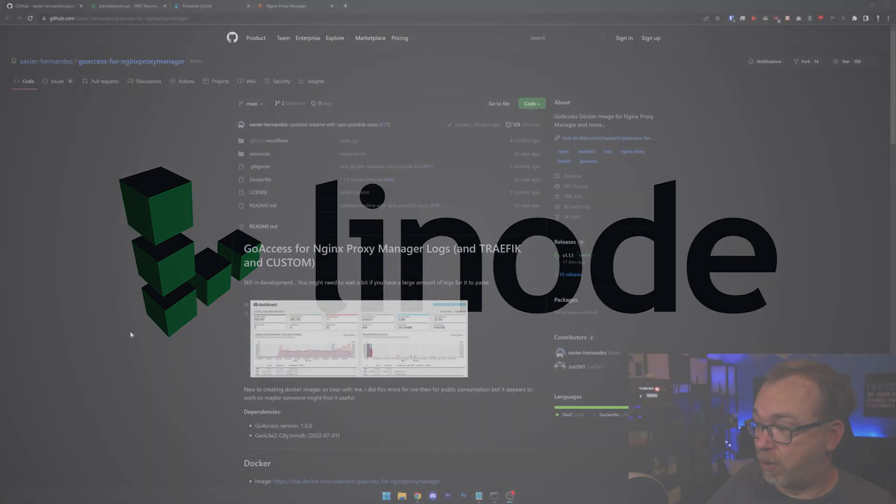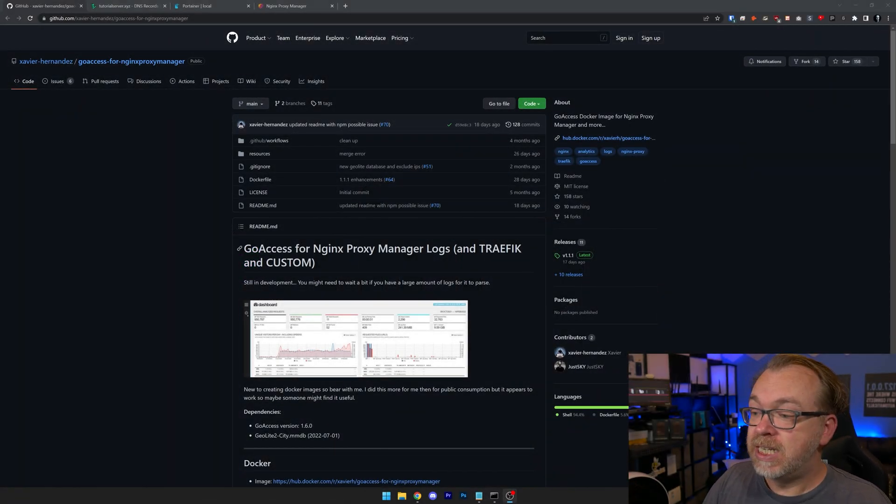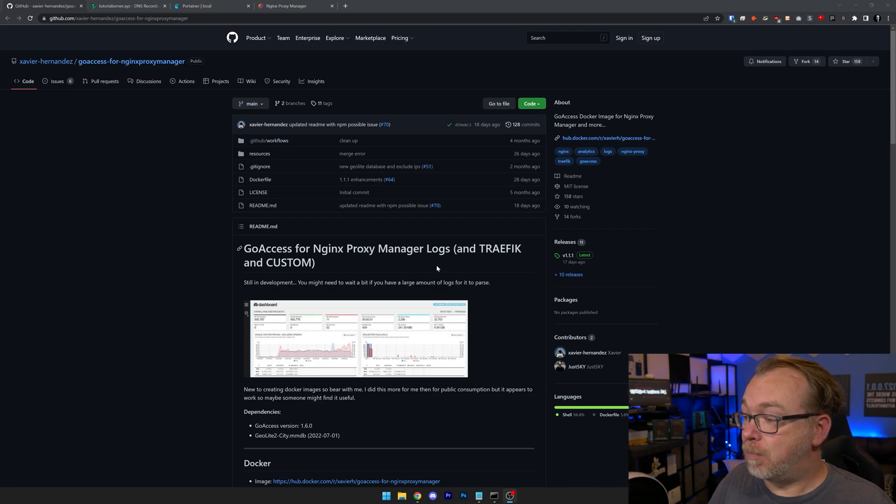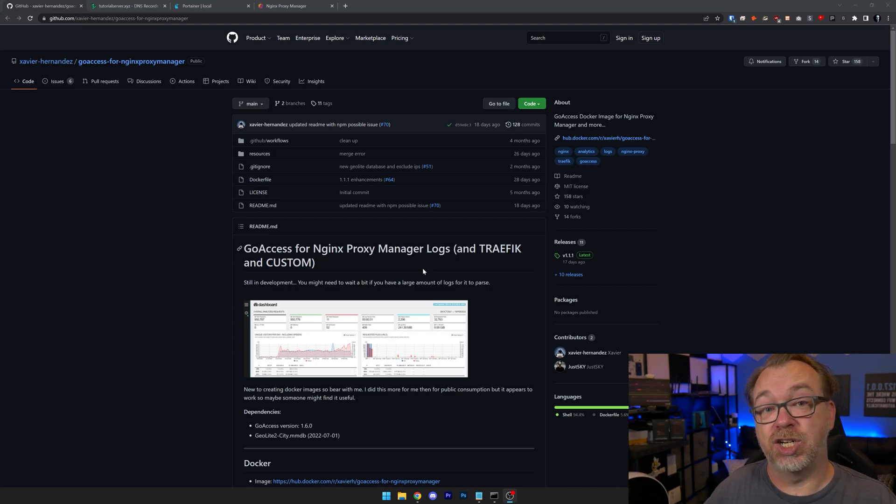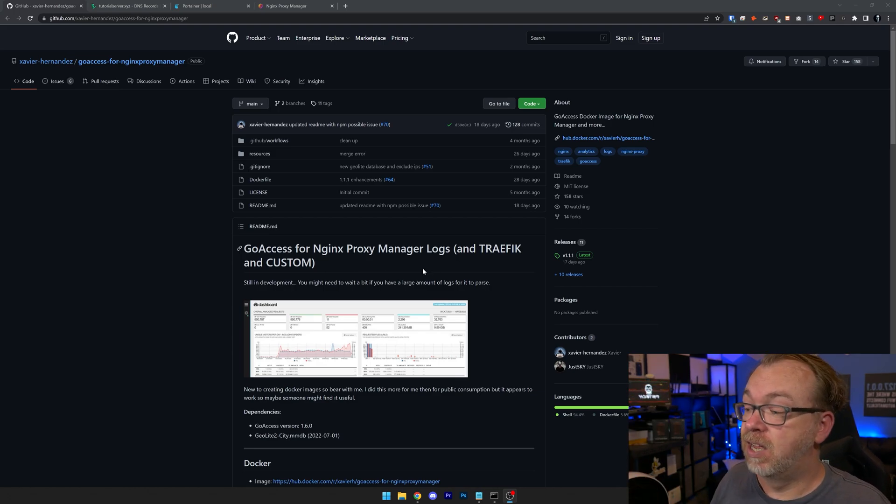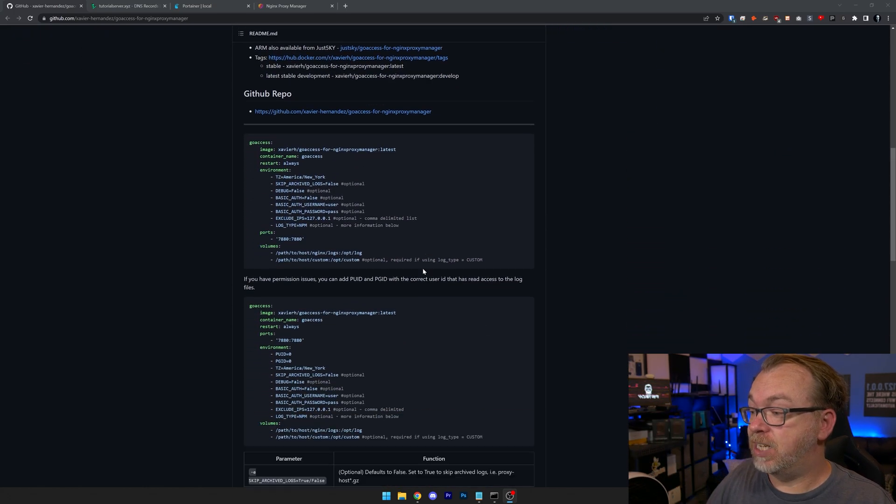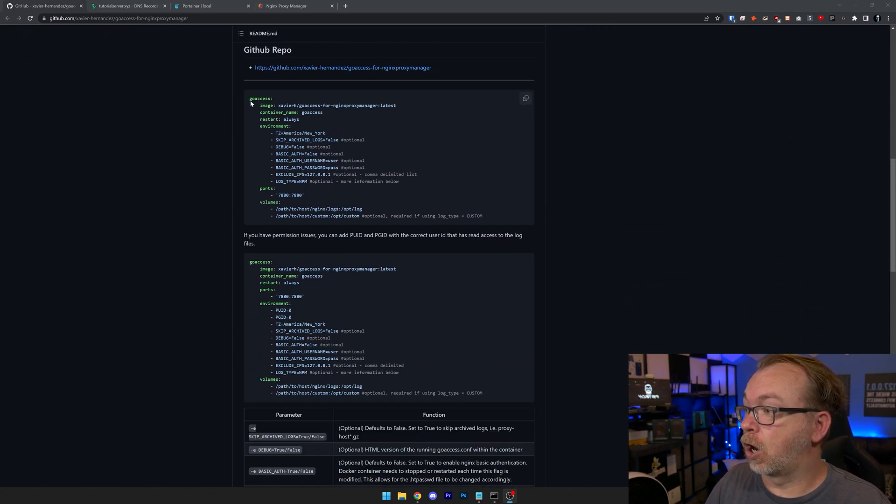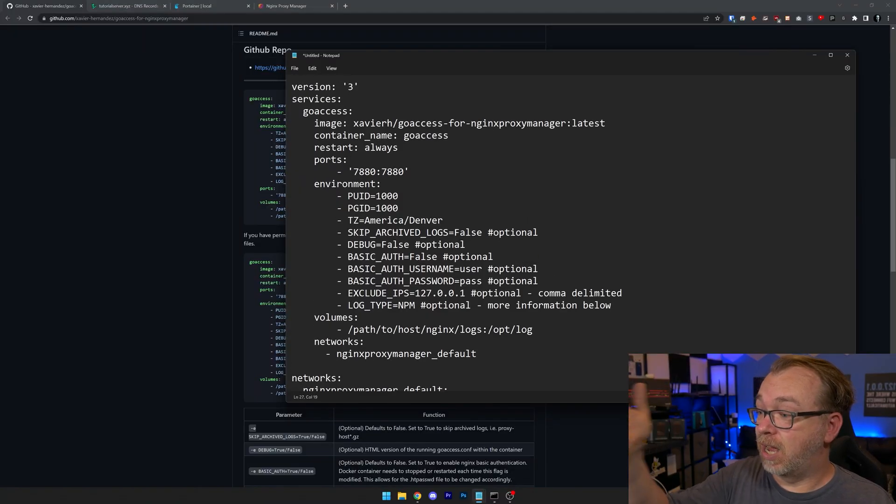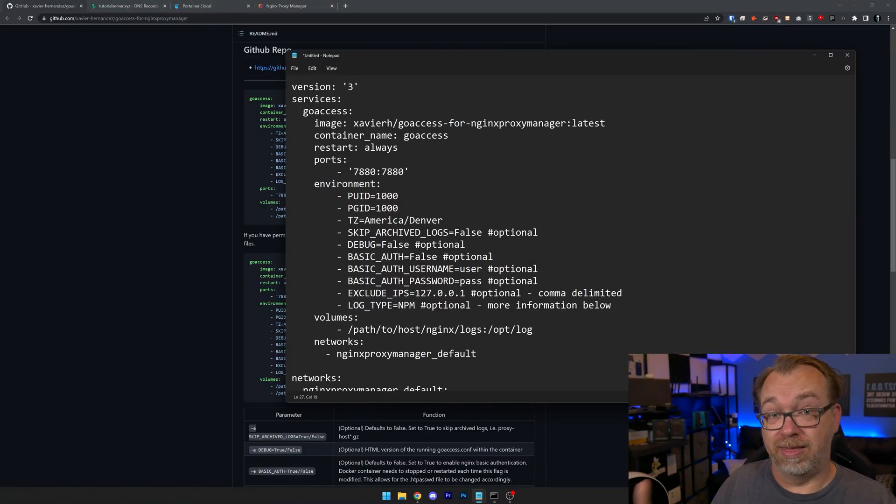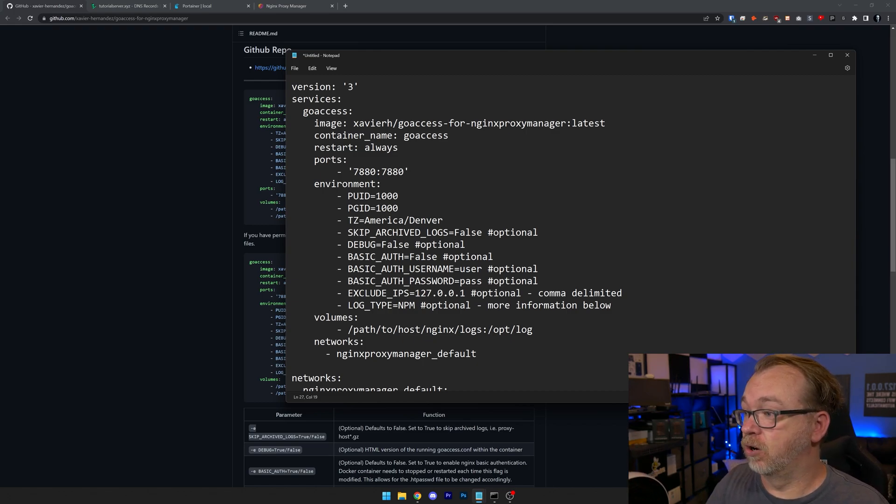So this is the GitHub repository for GoAccess for Nginx Proxy Manager logs. It also has added traffic and custom in here, but we're going to focus specifically on the Nginx Proxy Manager portion of things. So basically it's very easy to install. We've got our Docker Compose right here. And if you've watched previous videos in this series, you'll know that I've modified that just a little bit so that we can have data that's relevant to our setup. So let's take a look at my version of this Docker Compose.